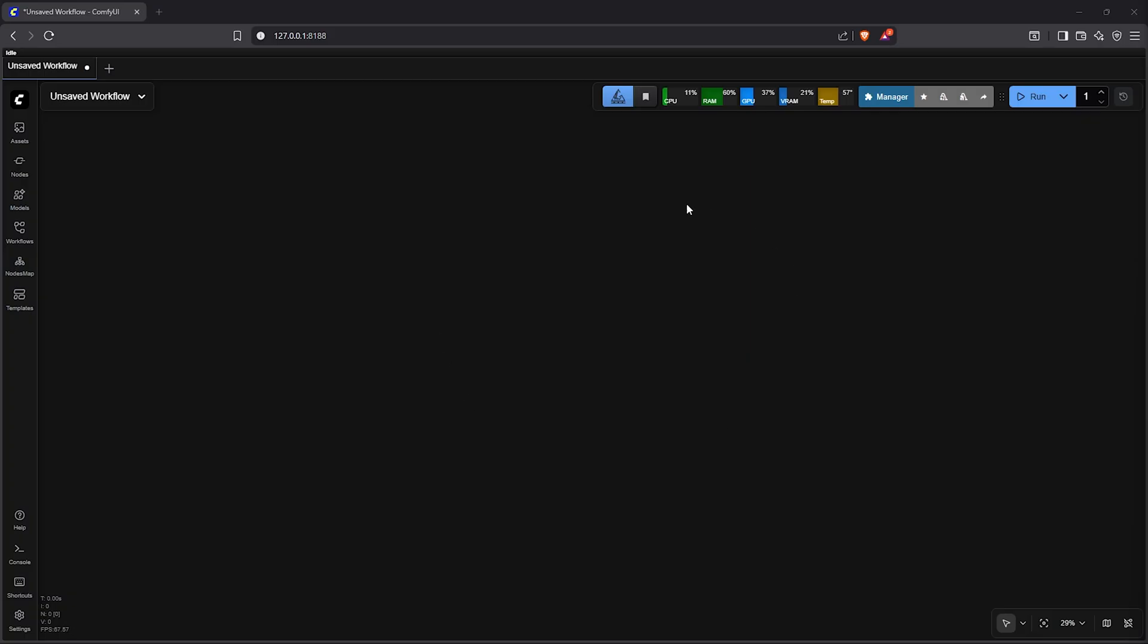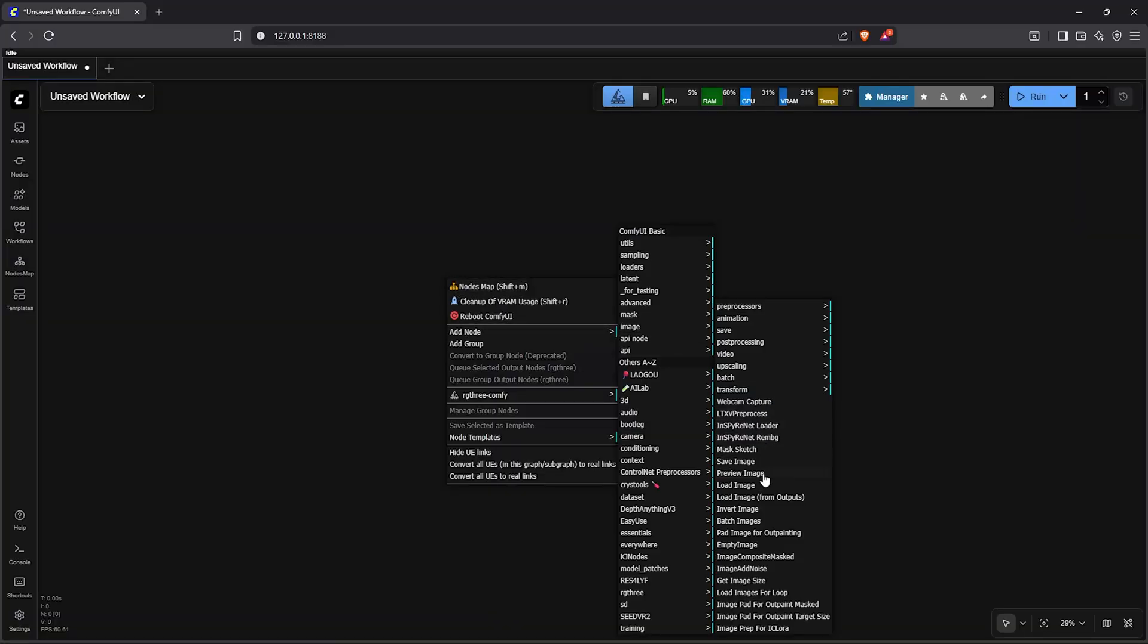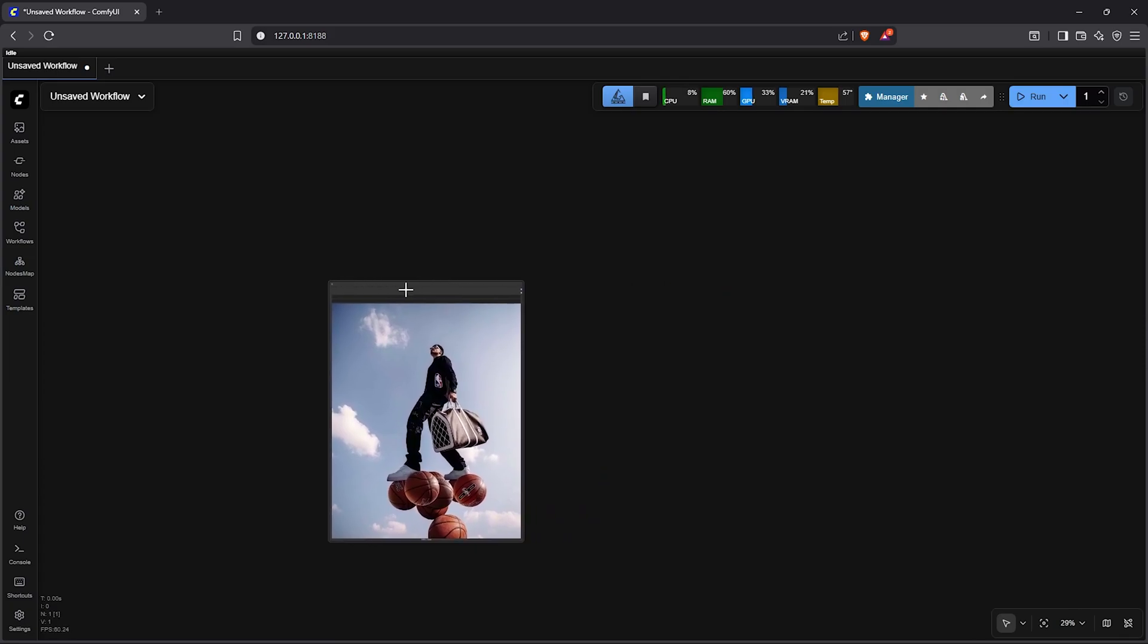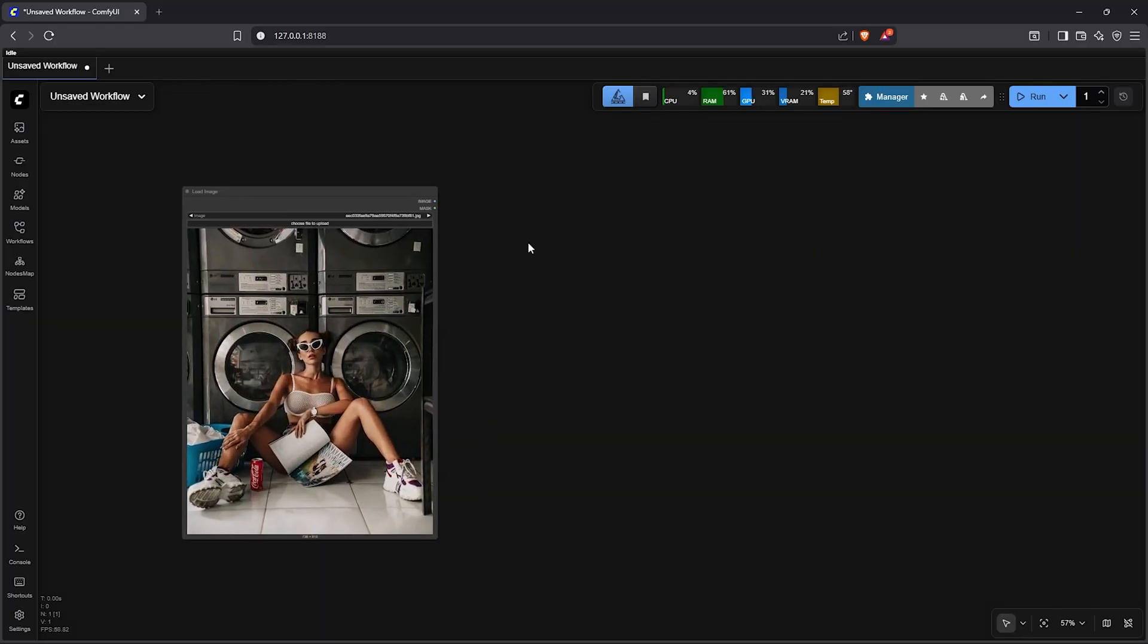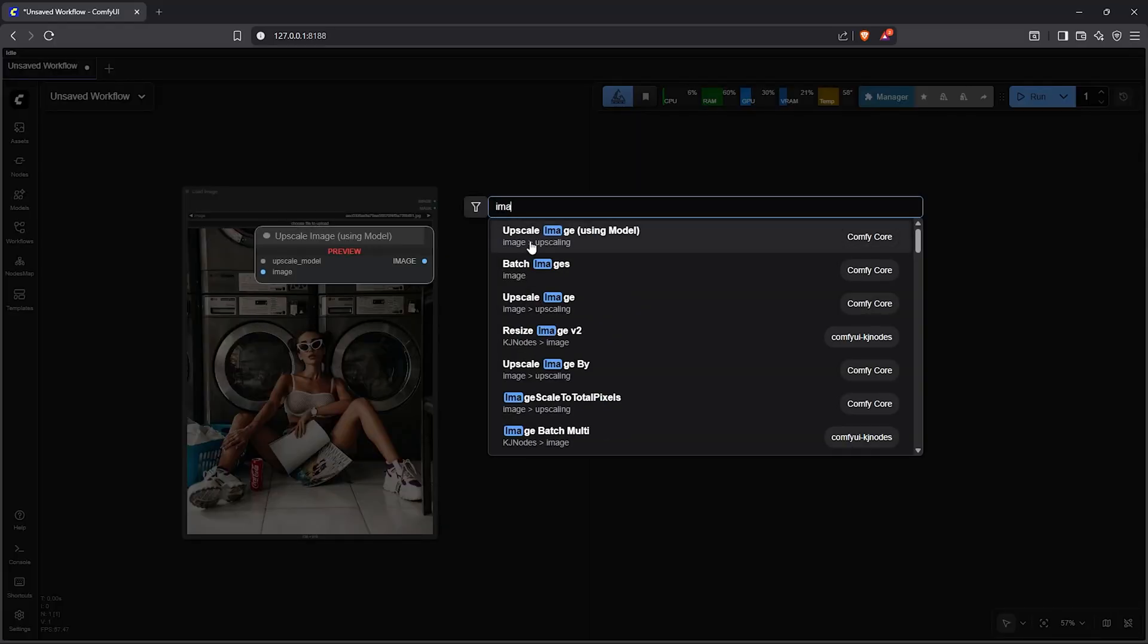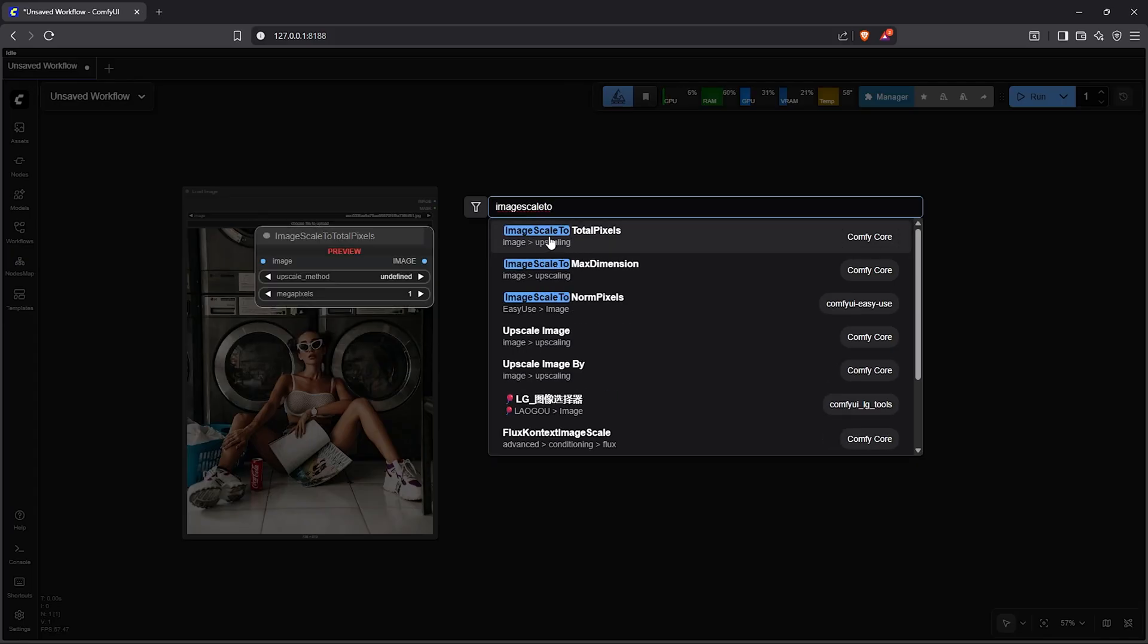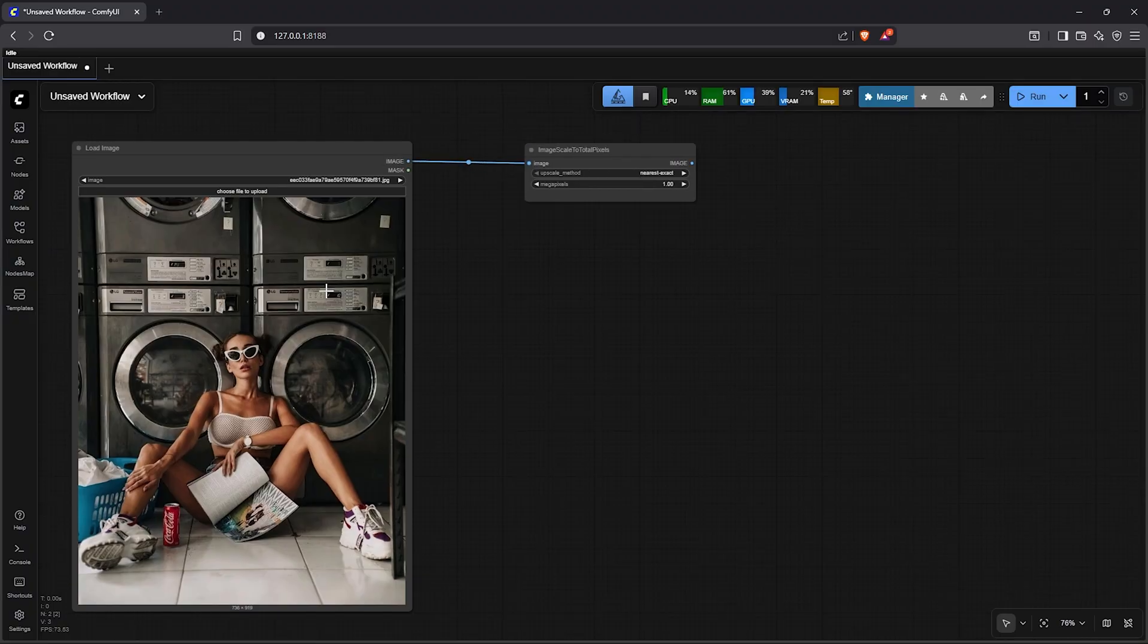Now let's build a workflow together starting with the ControlNet workflow. Right click to add a node, go to image, find load image, then I'll make this bigger. I have this image I found on Pinterest so I'll drop this into the node here. Next double click on the canvas then type image scale to total pixel. Select the native node here. This node will resize the image while maintaining the original aspect ratio.